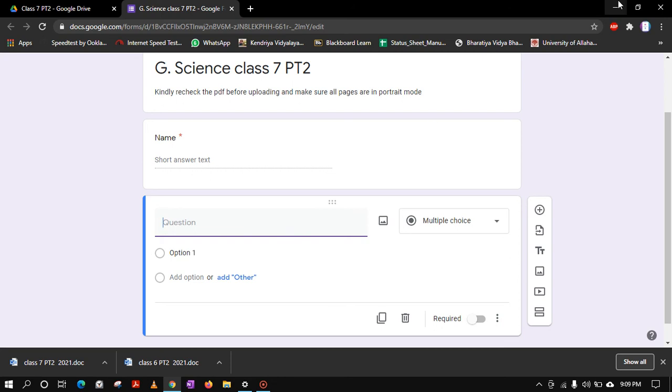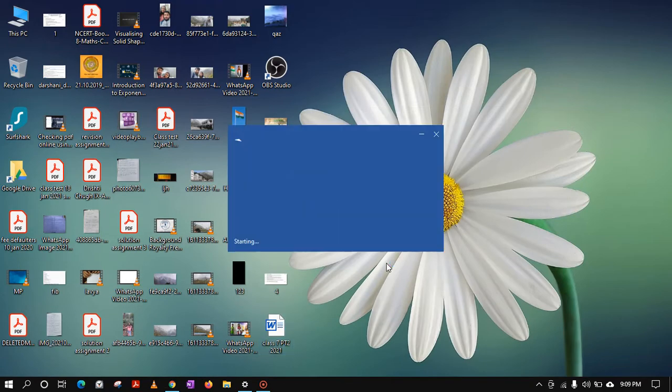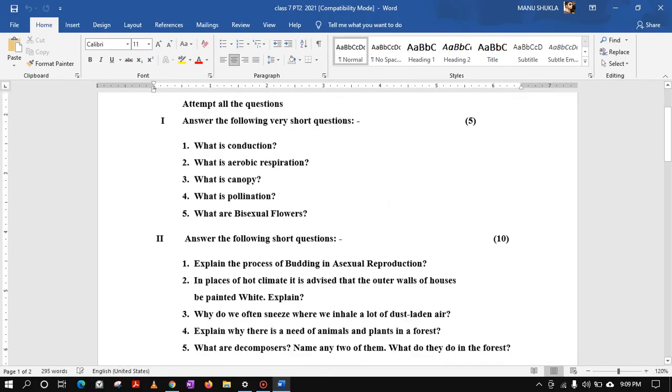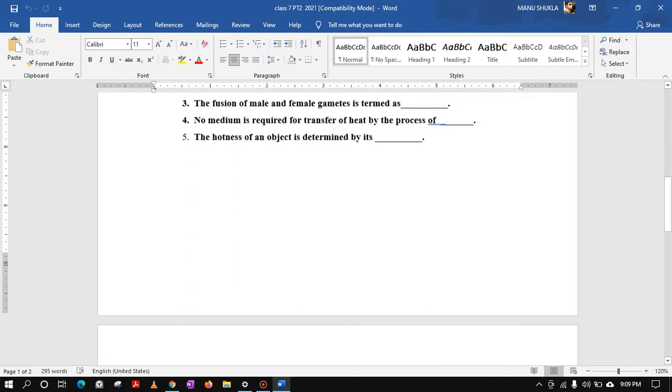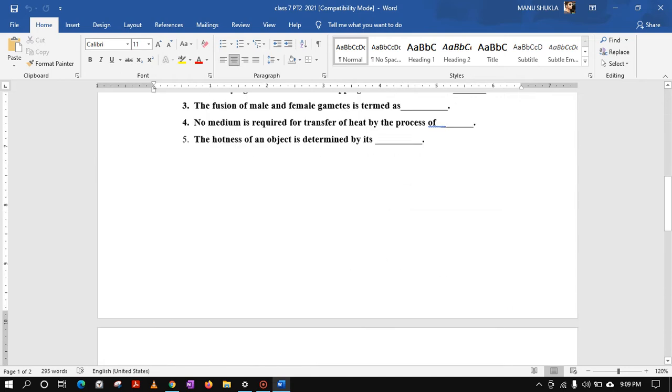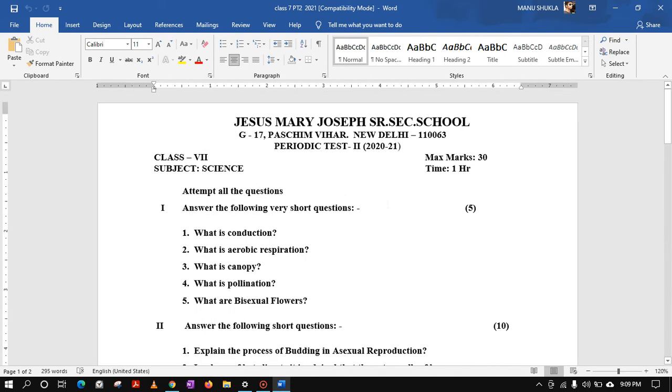Let's open the Word file that we are having. This is the Word file of the Class 7 paper. You can see this is quite long, so it's not possible to keep this complete in one photograph because that will not be easy to read by the students. So let's make three parts of this complete paper.